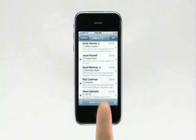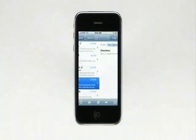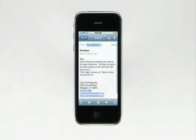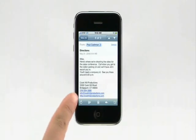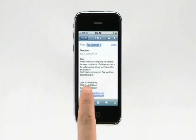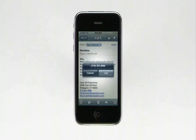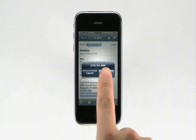Many iPhone applications are integrated with one another. For example, tapping on a web address in an email launches that website in Safari, and tapping on a phone number calls that number.